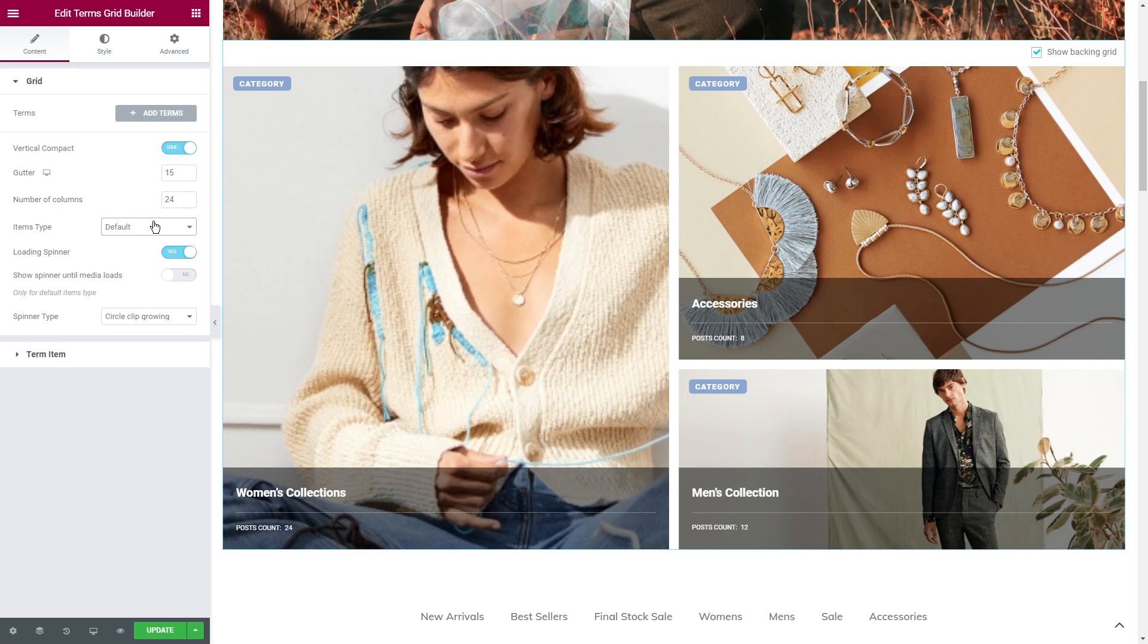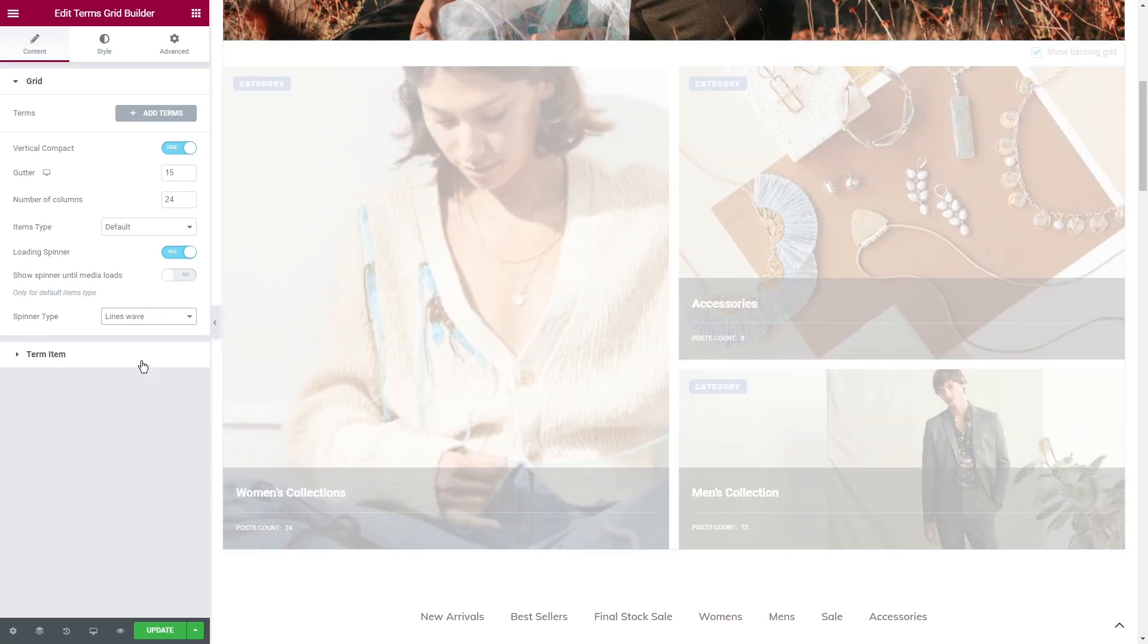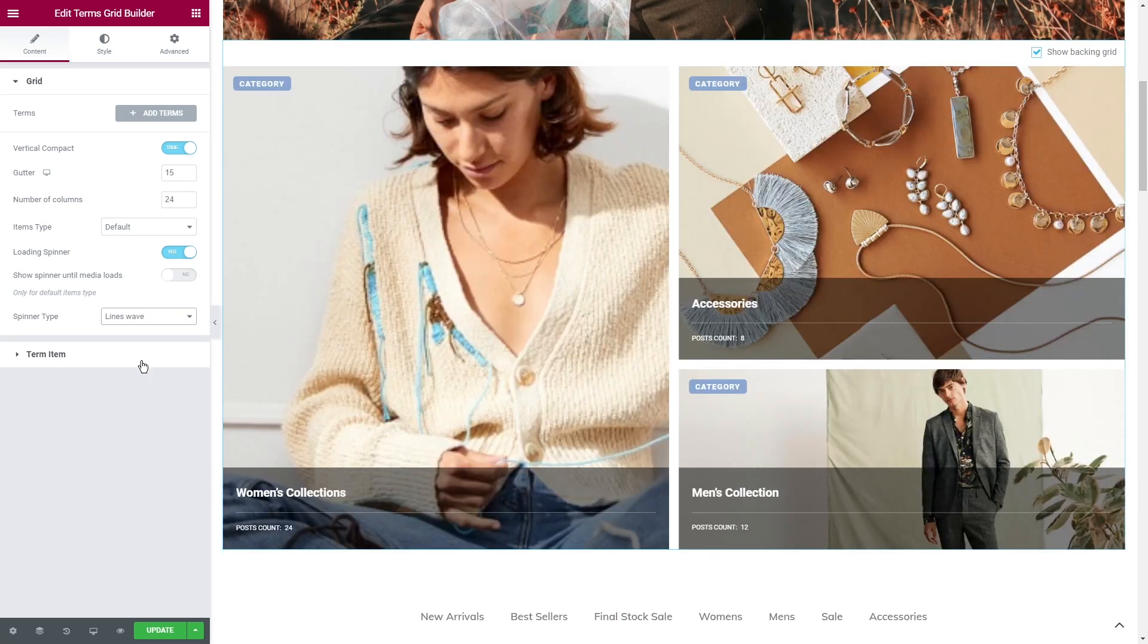Items type is used for the post and loading spinner. If you want to show a specific animated icon when the products are loading, turn this toggle on.